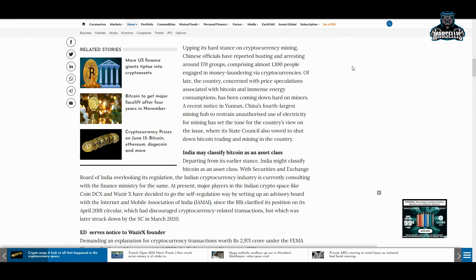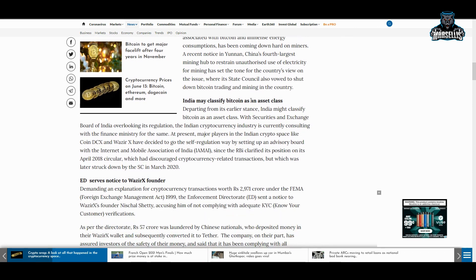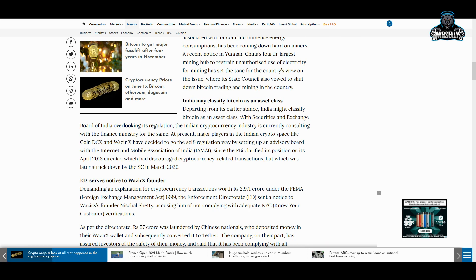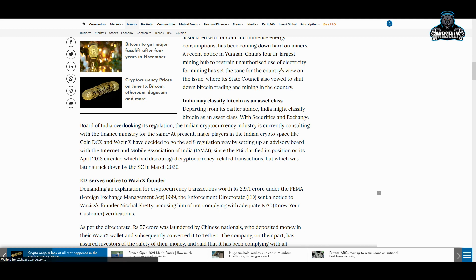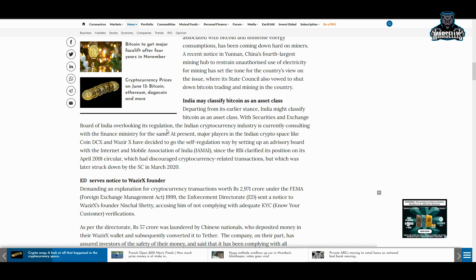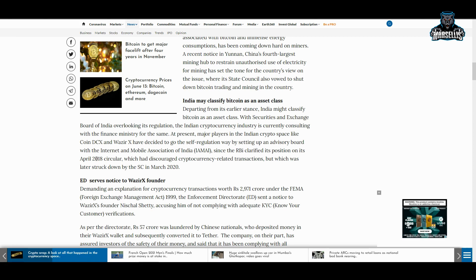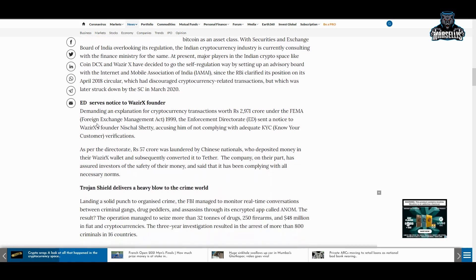According to WazirX and DCX, departing from its earlier stance, India might classify Bitcoin as an asset class with Securities and Exchange Board of India overlooking its regulation. The Indian cryptocurrency industry is currently consulting with the finance ministry. Major players in the Indian crypto space like CoinDCX and WazirX have decided to go the self-regulation way by setting up an advisory board with the Internet and Mobile Association of India. They are regulating themselves—that's actually pretty crazy that we have exchanges regulating stuff themselves. That speaks volumes right there.